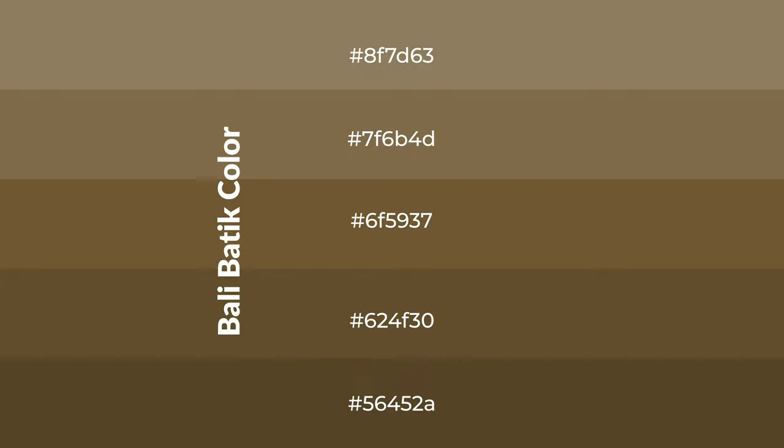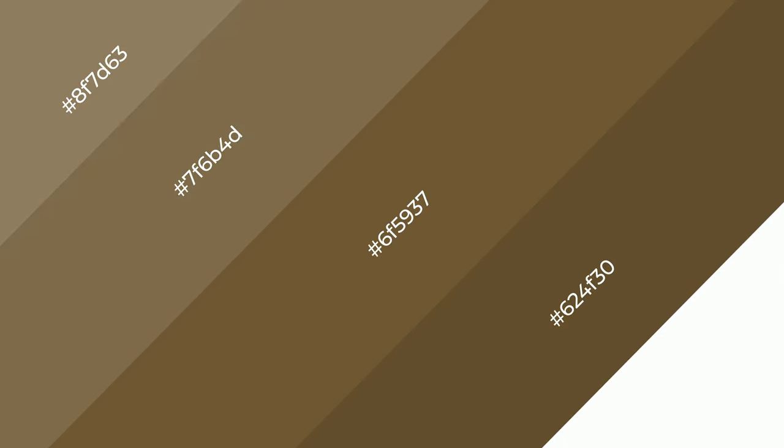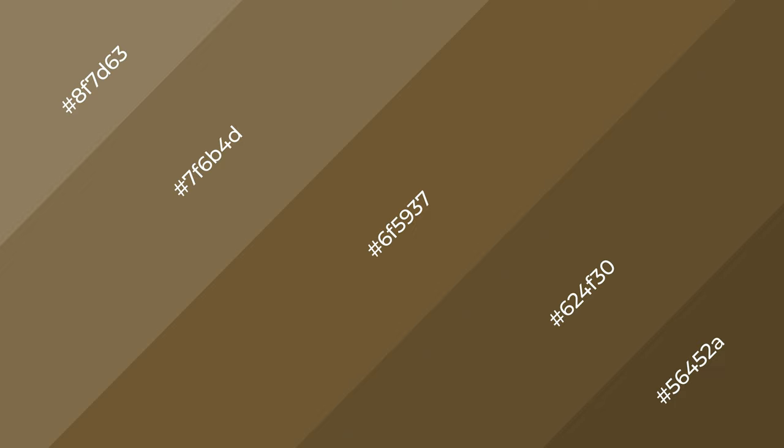To generate shades of a color, we add black to the color, and it is used in patterns, 3D effects, and layers. Shades create depth and drama. Bali Batik is a warm color and it emits cozier and active emotions.